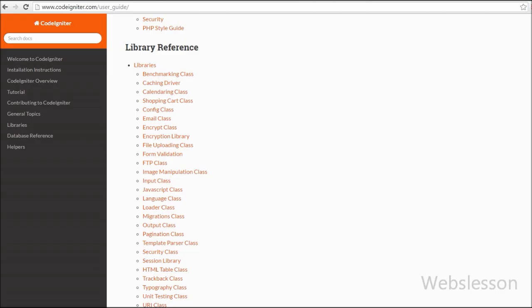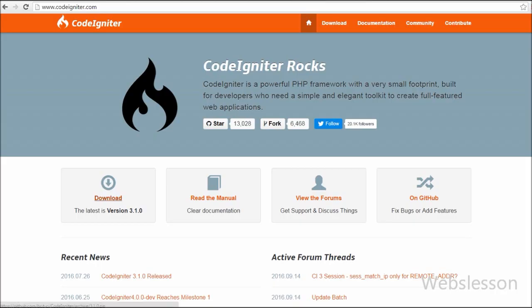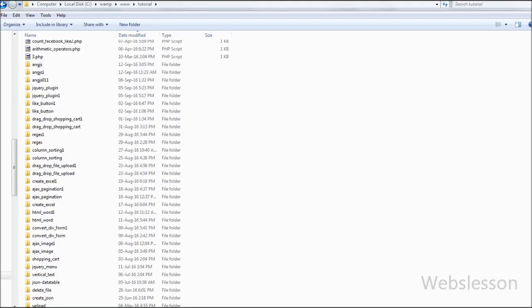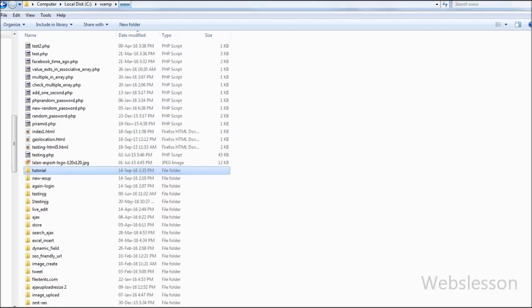Now let's look at how to install CodeIgniter Framework. First, we have to download CodeIgniter from its website. This framework's size is only 10% of the Zend Framework — CodeIgniter is the smallest-sized framework currently available in the market compared to Zend, Laravel, CakePHP, and others. CodeIgniter is a lightweight PHP framework and runs very fast and smoothly.